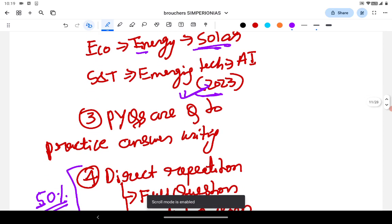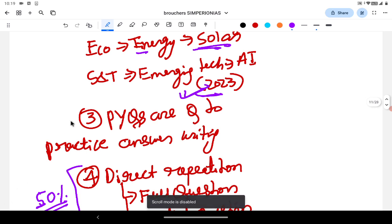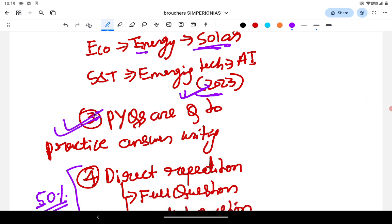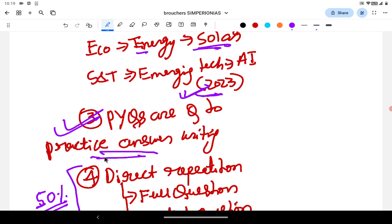The third important use case of PYQs: rather than writing answers for random questions — 200 words in eight minutes — PYQs can be the best source of questions to practice answer writing. You can practice your answer writing from the PYQs.